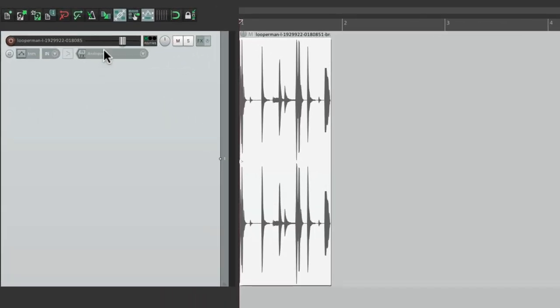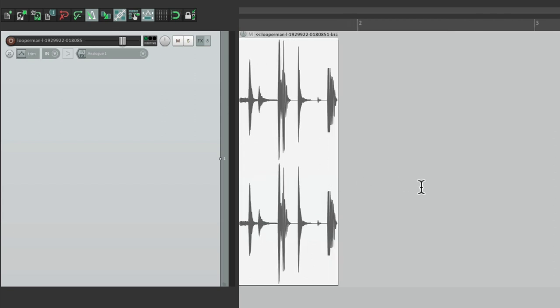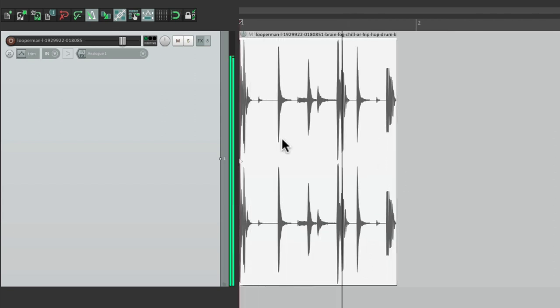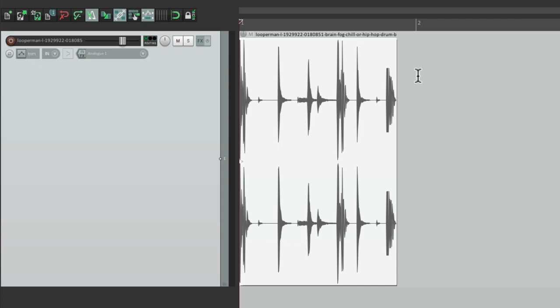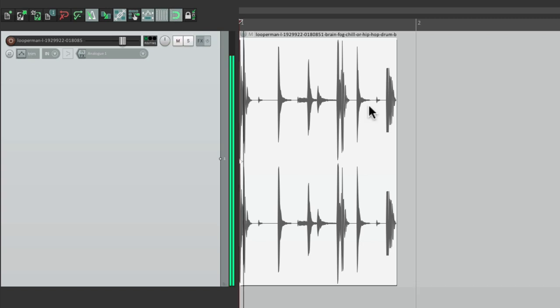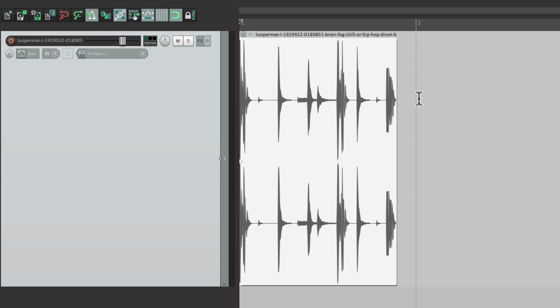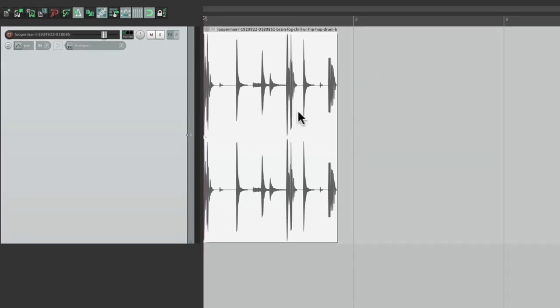Then turn on the metronome and zoom in a bit. You can hear it's a bit off and it's not lining up with our grid, which we could turn on right here, and turn on snapping right here.